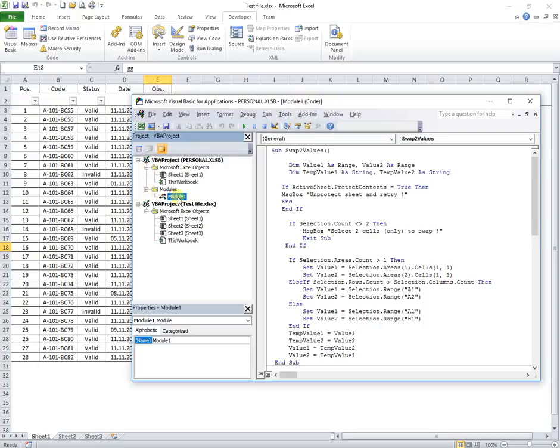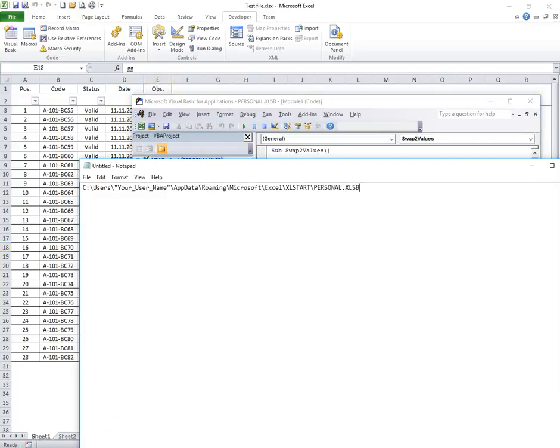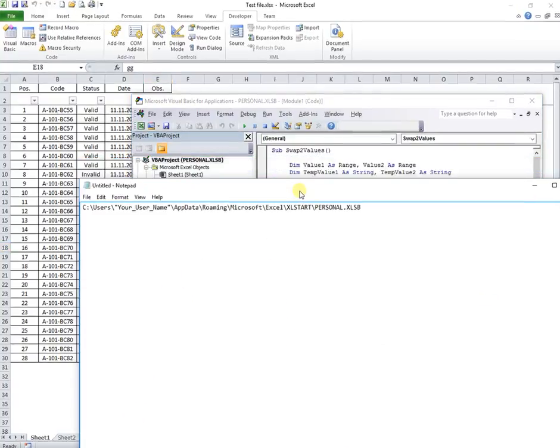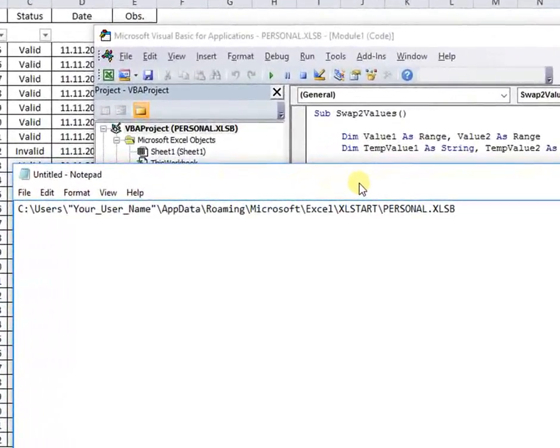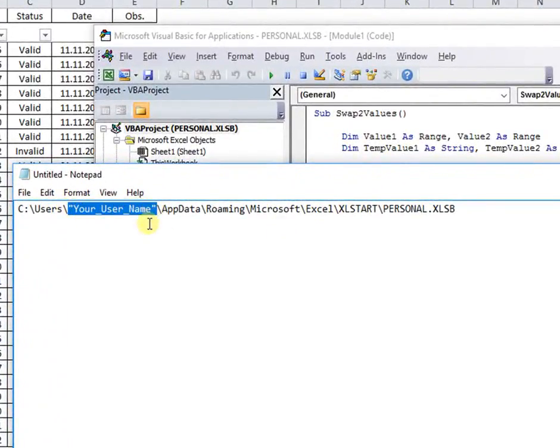If you don't have this file, you can save it from an empty document with the name and extension in the indicated path. You have only to add your user name in the path and save the personal Excel SB file there.